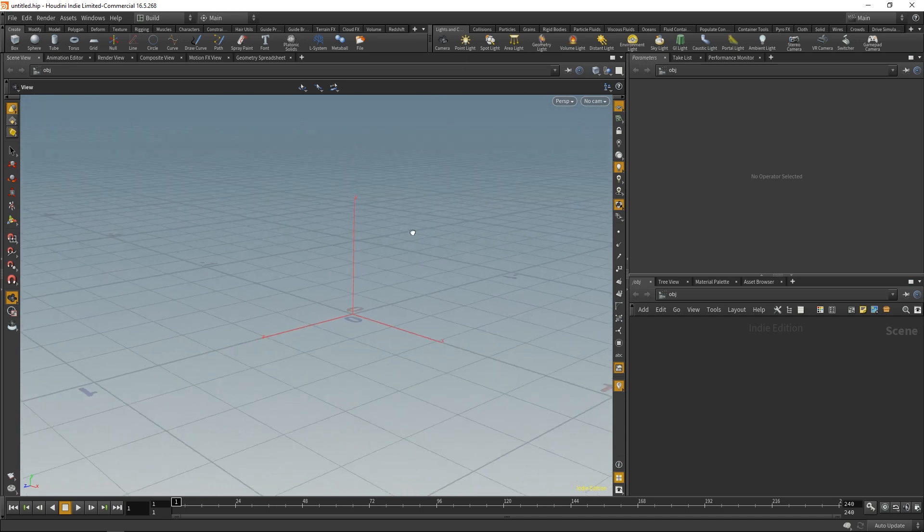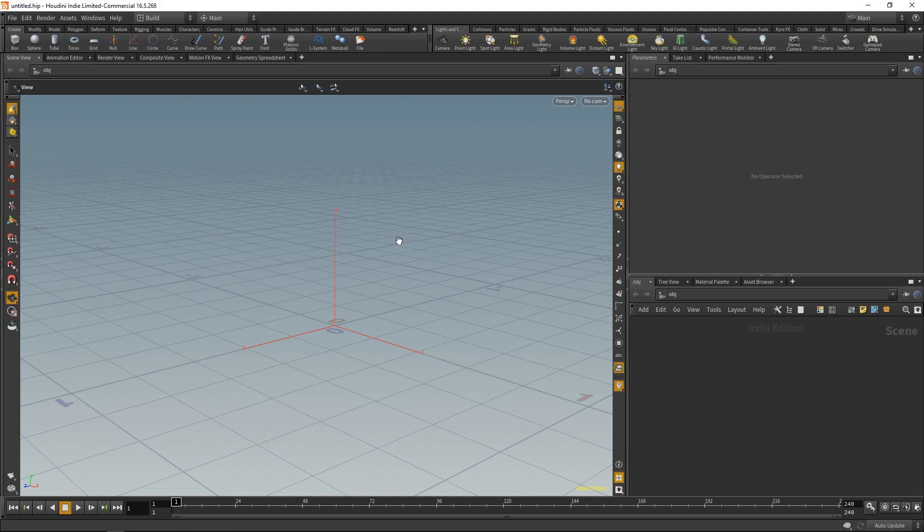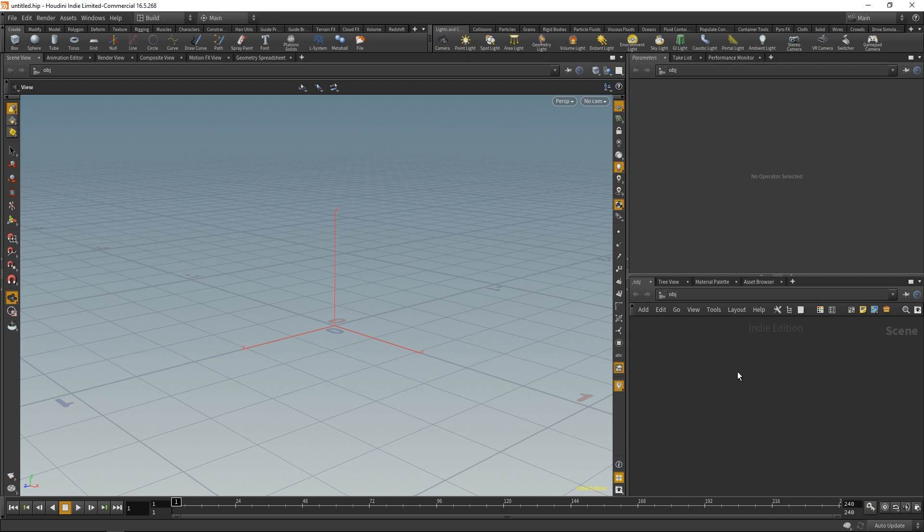Now if we want to populate our viewports we need to create nodes. As a matter of fact, Houdini is based around nodes. Pretty much anything you do is based off of a node that you create. In order to create those nodes we use this bottom right section right here. This is our node graph, or sometimes you'll hear it called the network editor as well.